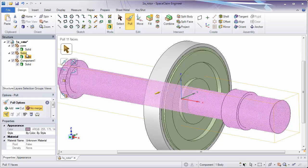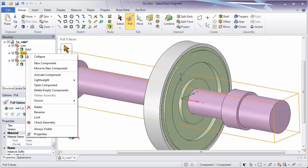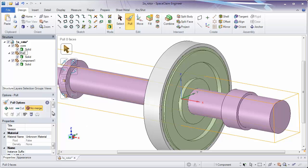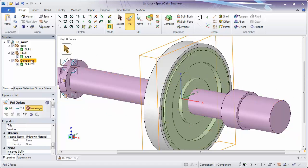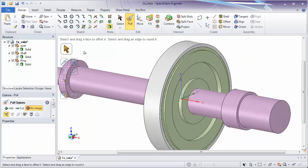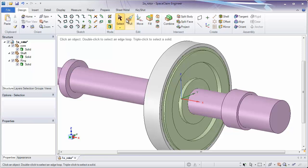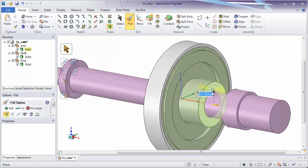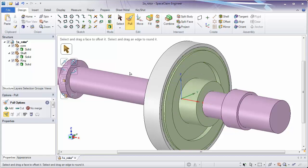We're going to rename that purple part Shaft. You can do this by right-clicking on the solid, going to Rename, and calling it Shaft. The other component we're going to call Ring. The Microsoft shortcut for getting into renaming mode is to select, wait a second, and select a second time. Now we have all our parts in different components. If I'm in pull and I pull on this green face, none of the parts merge together. You can even have overlapping parts and have them not merge — this would be common if you were doing an O-ring or a press-fit pin.